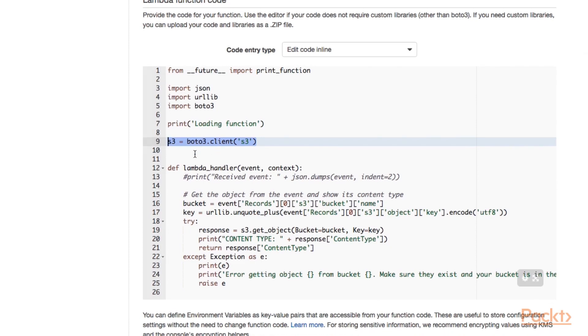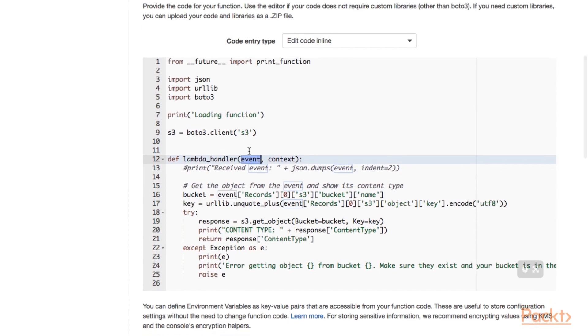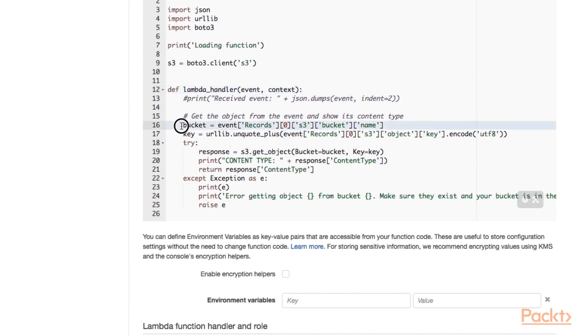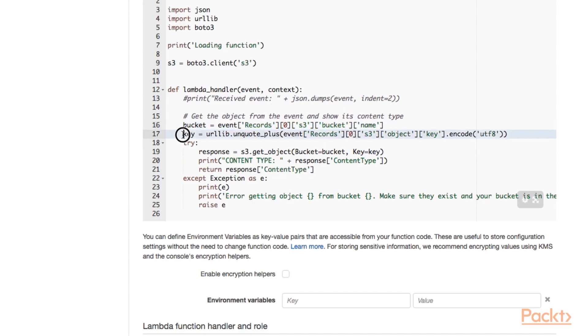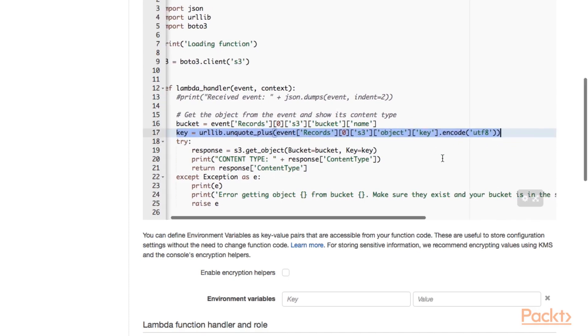And here we want to call S3 from within our Lambda function. This means our Lambda function is not only triggered by an S3 event. We also want to call the S3 API from within our Lambda function. When our Lambda function is invoked via an S3 object created event, we are going to do two things. We are going to read out the bucket in which the object has been created. There could be multiple buckets that trigger the same Lambda function. So here we retrieve the bucket name. And here we retrieve the key name of the object that has been created.